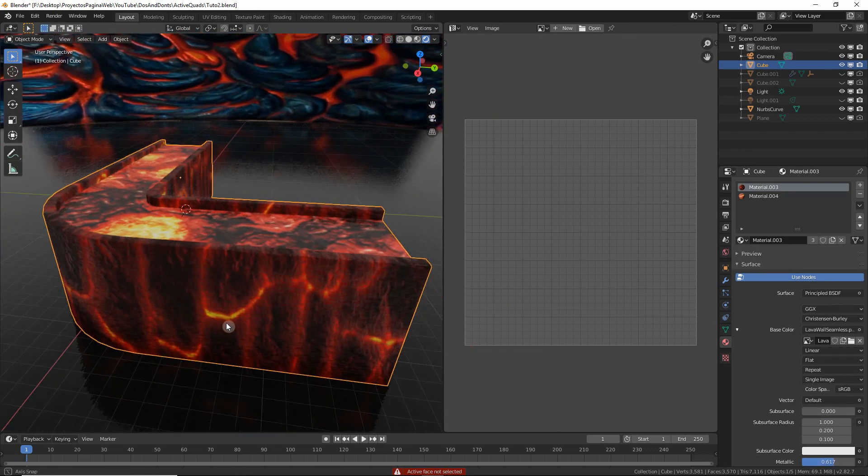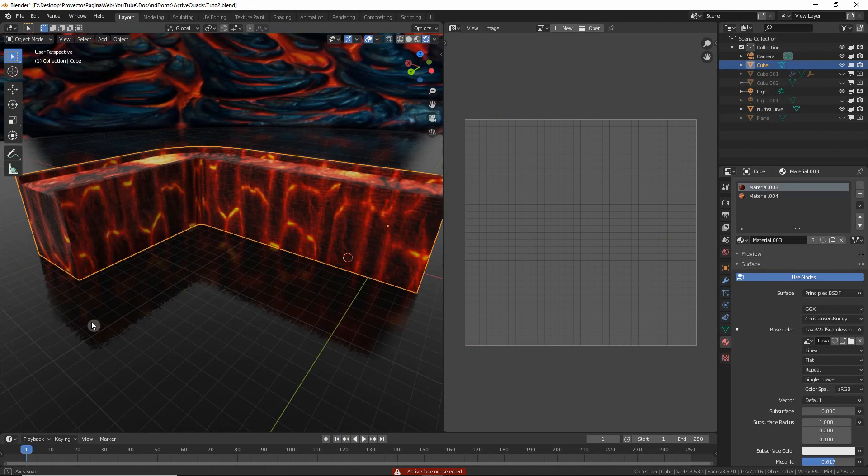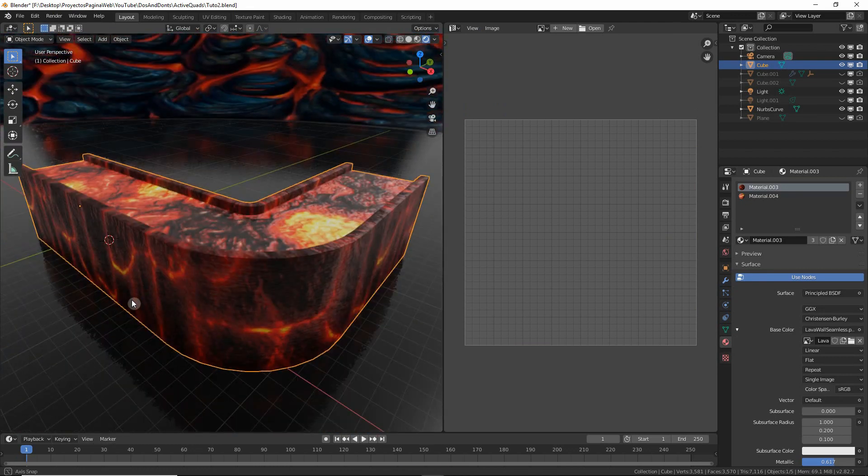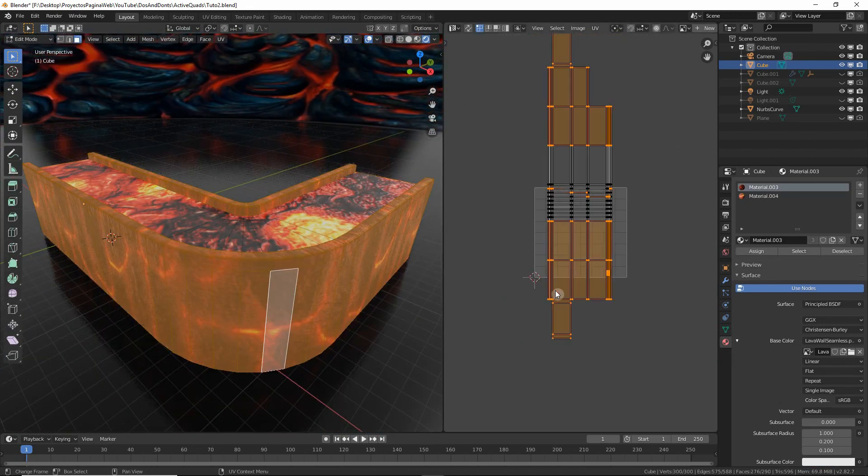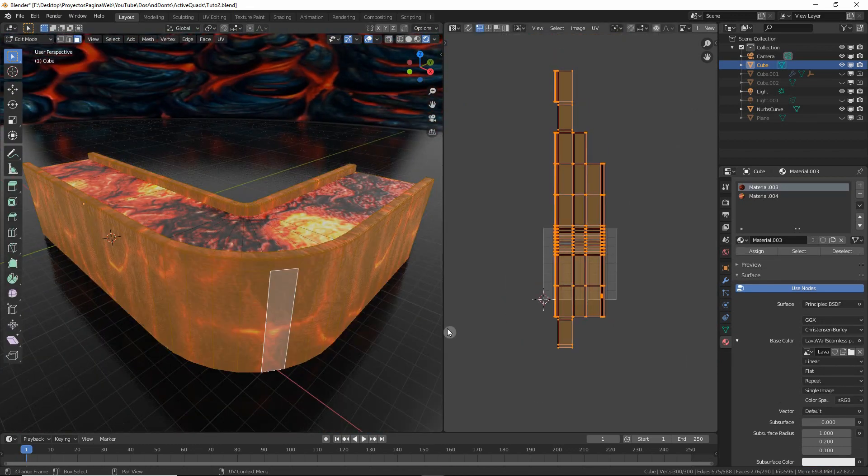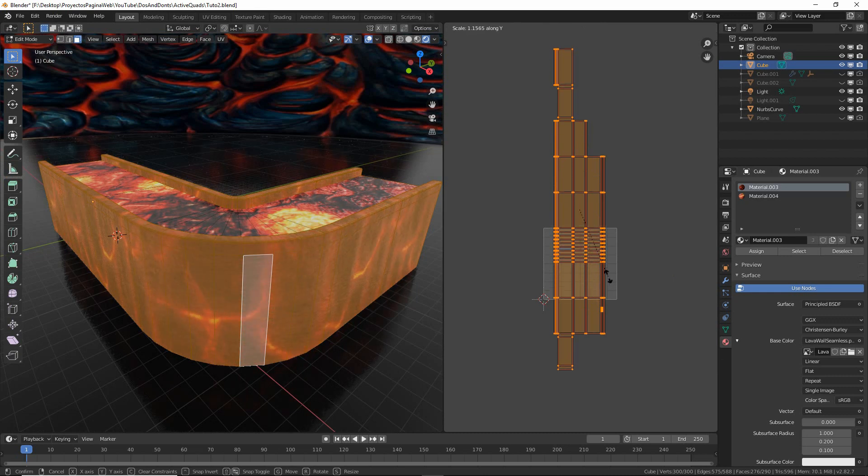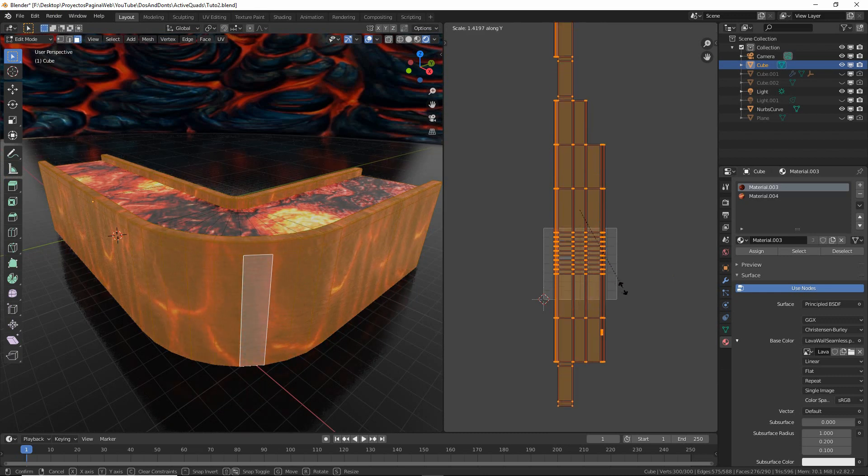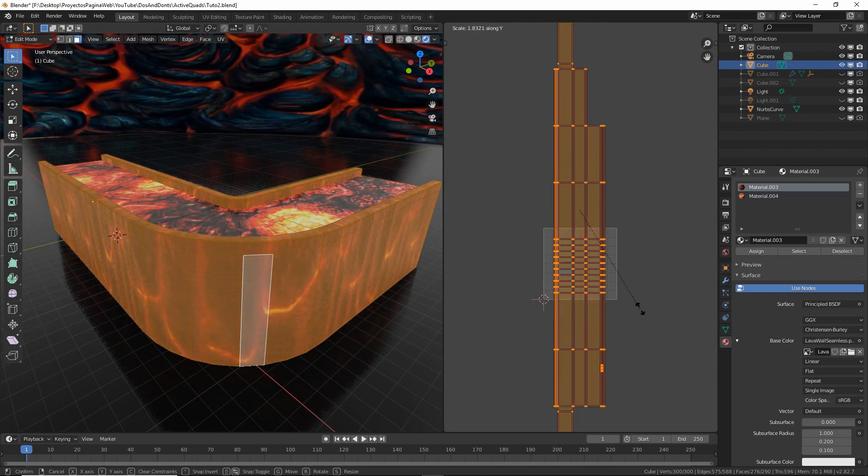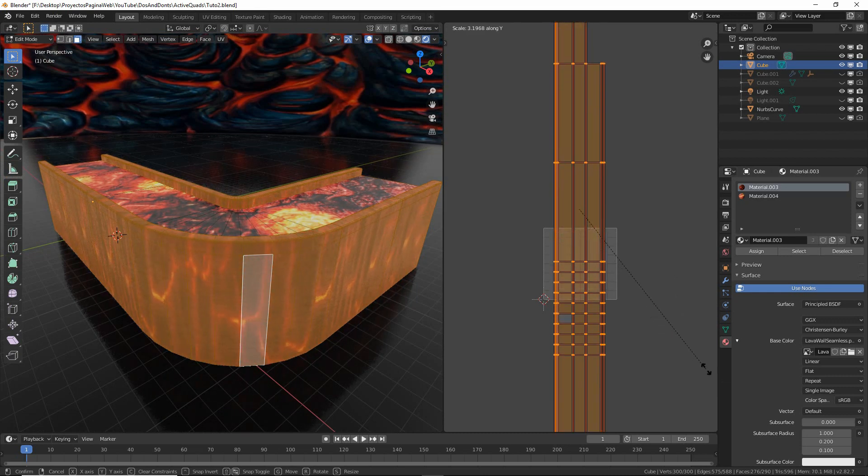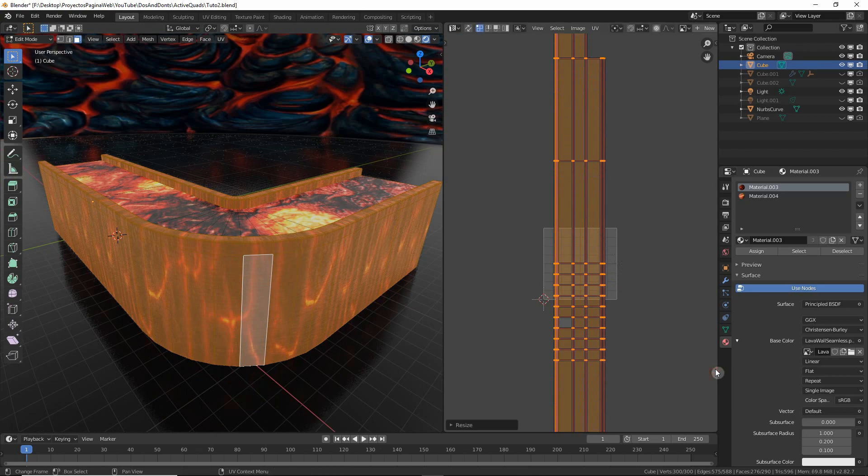So let's then select everything and try to scale it in each axis so you can create some smaller tiles. First in Y—you will see that it's actually inverted, so you should rotate it—and then in X.